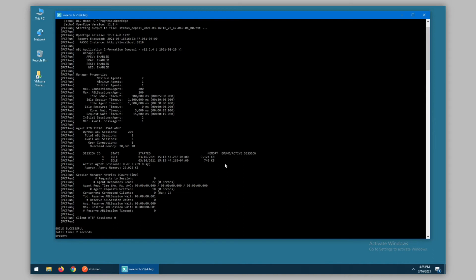There's also some information here which while it's valid for OpenEdge 12, will not be present in OpenEdge 11, such as the Dynamic Max ABL sessions count, which was something that was added in OpenEdge 12.2 as part of the agent self-management feature.